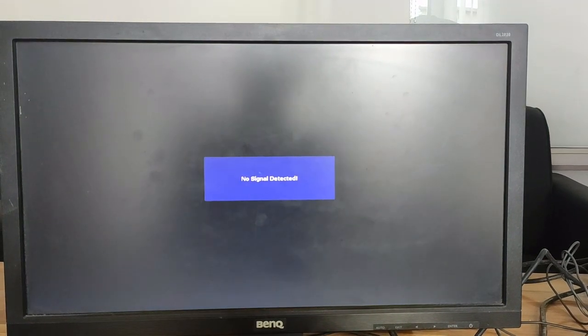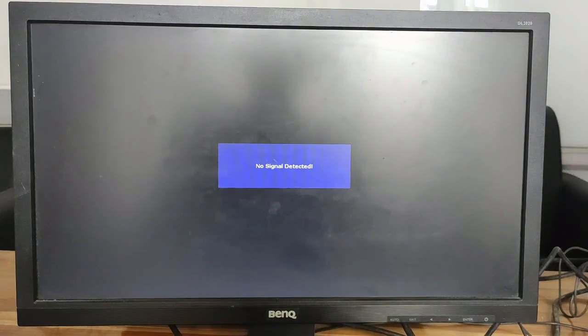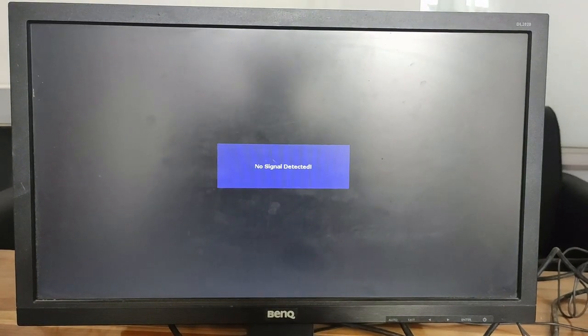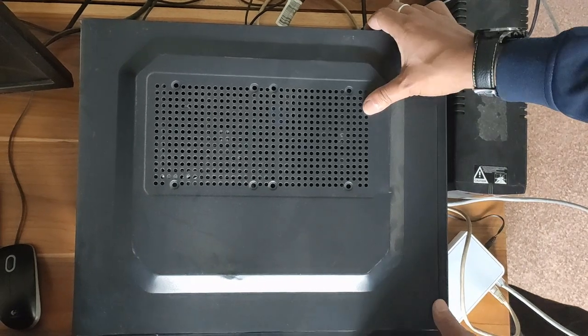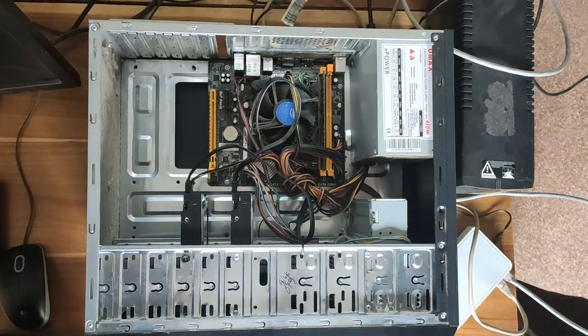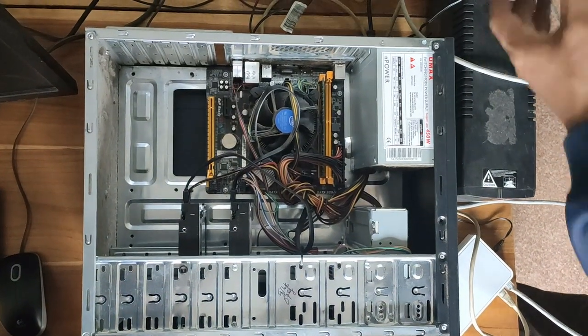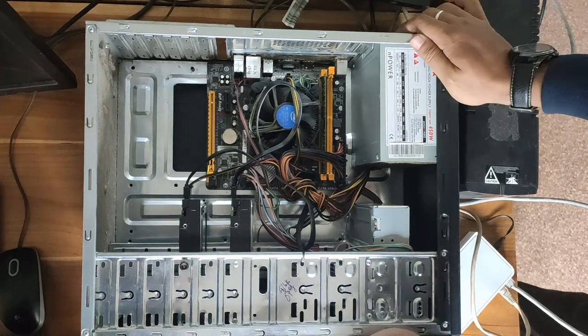In this video, I'm going to show you how to troubleshoot when your computer does not display. When you turn on your computer and the monitor says no signal detected, open your computer. Inside, you will see different parts of the computer.